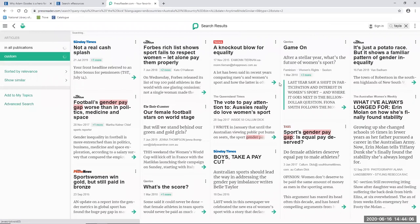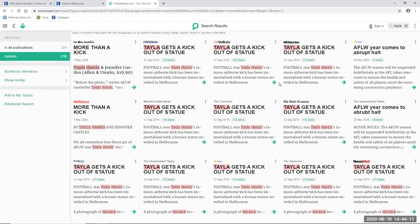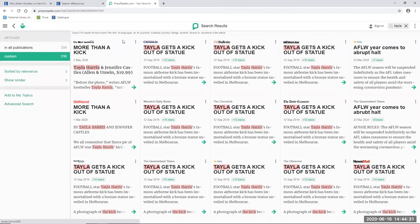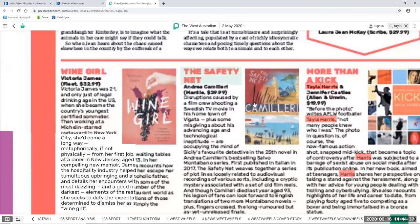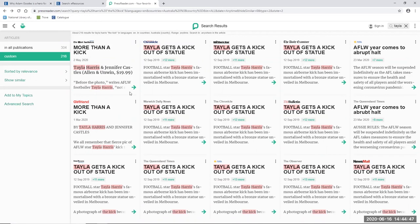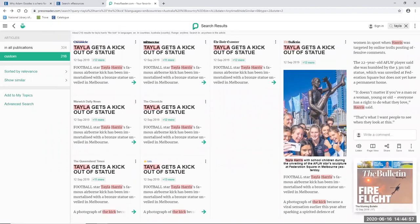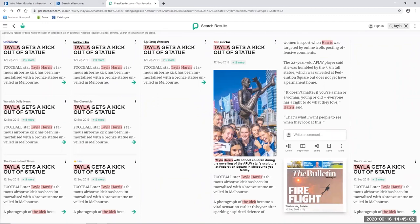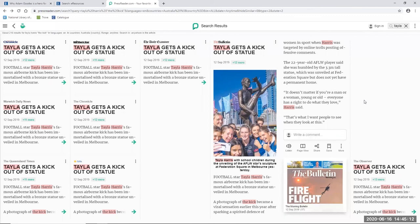Okay, I can see that there are over 300 results over here with 200 from Australia, which is fairly substantial. I can see articles which reveal that Harris has recently written her biography 'More Than a Kick,' including one from the Western Australian here dating from May this year. And if I click on the three vertical dots and on page view, I can see it in the original layout, which is just there. If I go back to my search results, I can also see articles about the bronze statue that was unveiled in Melbourne in September 2019, which immortalizes Harris's kick, including one from the Bulletin, which is titled 'Tayla gets a kick out of statue.' And here Harris basically says the following about the statue: It doesn't matter if you're a man or woman, young or old, everyone has a right to do what they love. That's what I want people to see when they look at this.